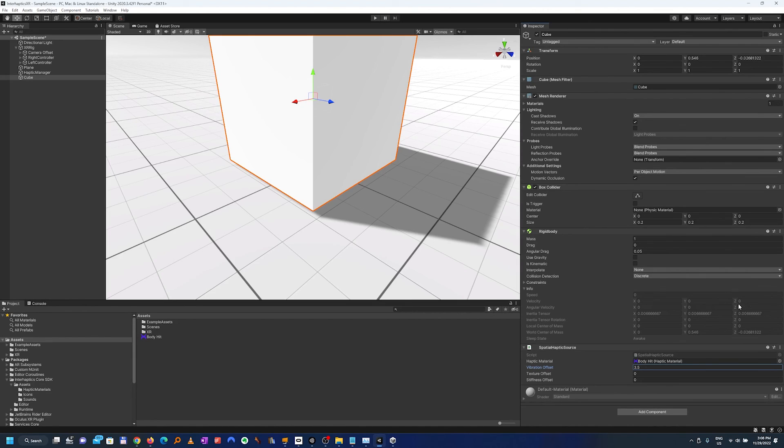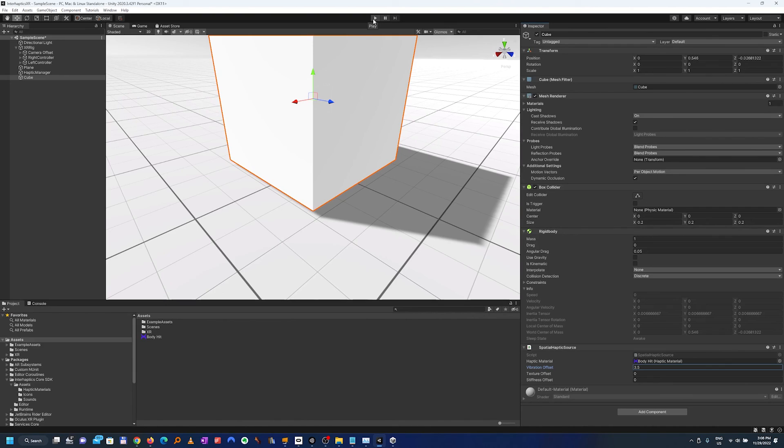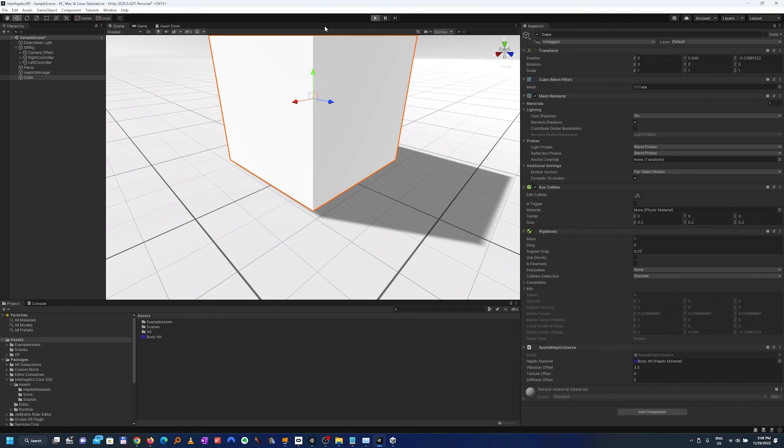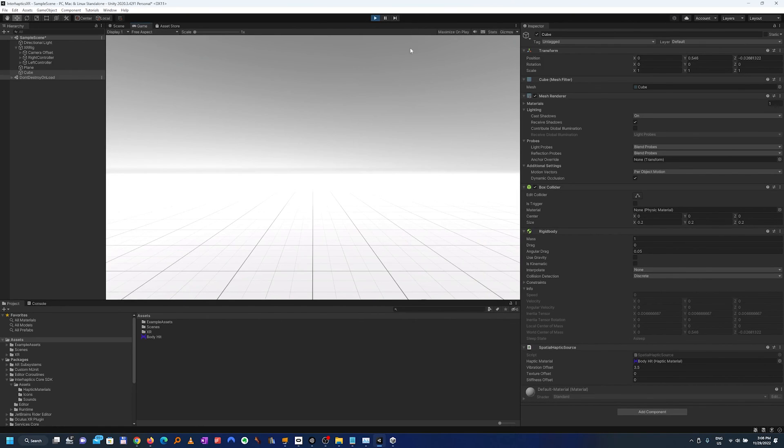These are all the necessary steps. As you can see it is very quick to set up the haptics in a scene and the only remaining thing to do is just to push play and test that the collider will trigger the haptic feedback.